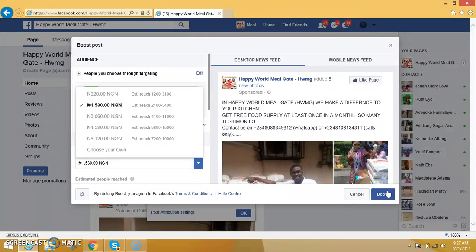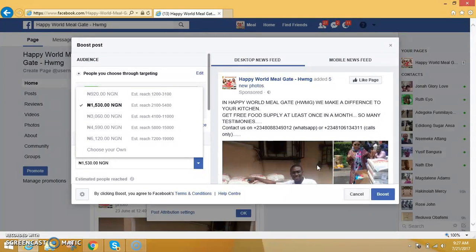Once it goes through, thousands of people will be able to see your post. They will comment and many persons will be calling you while you are at home. Make sure you put your phone number when making your advert, and include real-life testimonies of people who have benefited from the program. Remember, you must first make your Happy World Midget page in your Facebook account before you can boost your post. Thank you and God bless.